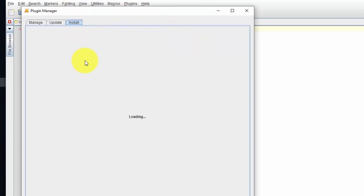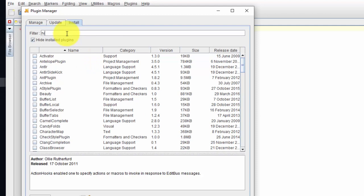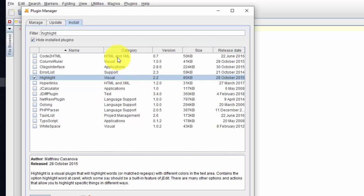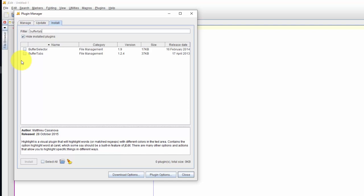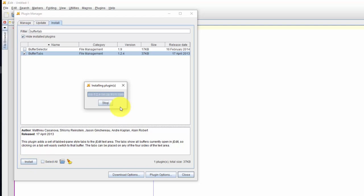So the first thing I want to do is I want to go to the plugin manager and I'm going to install two different plugins. I want to install Highlight and then the other one is BufferTab I believe is what it's called.